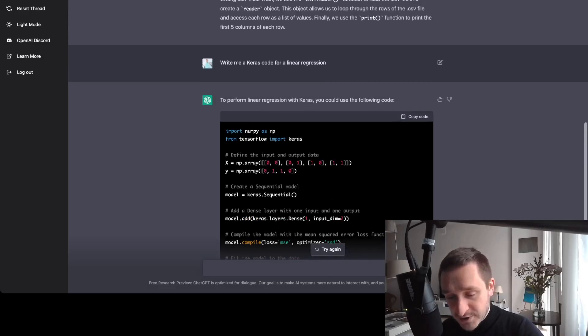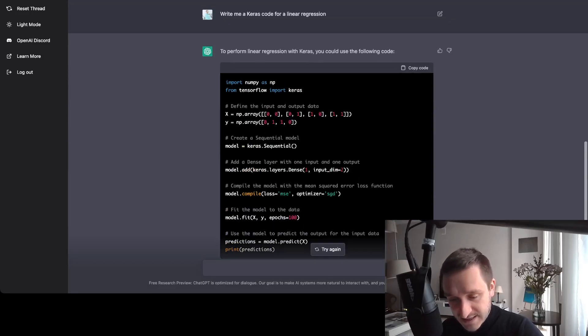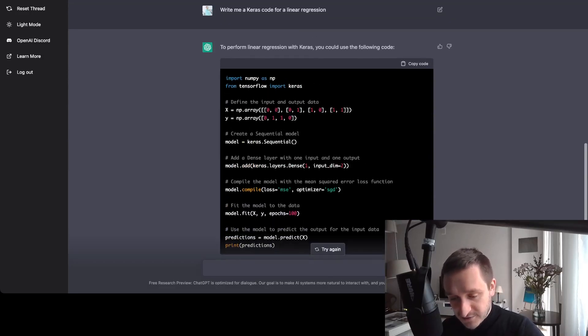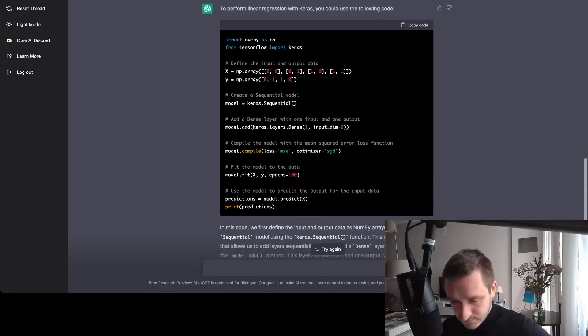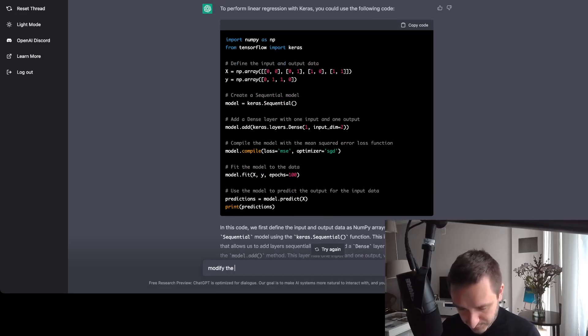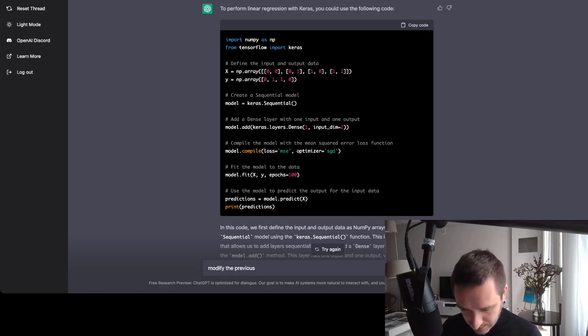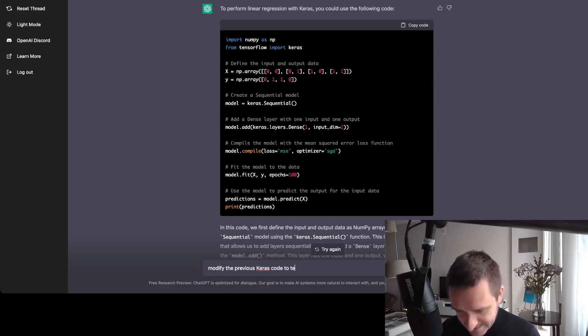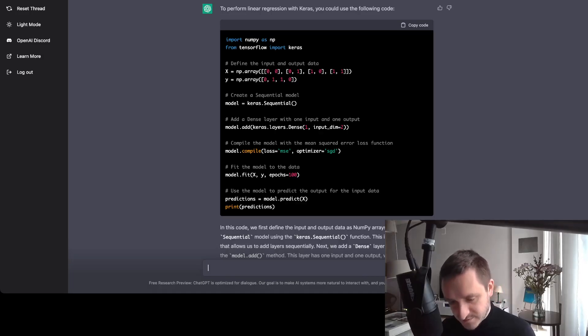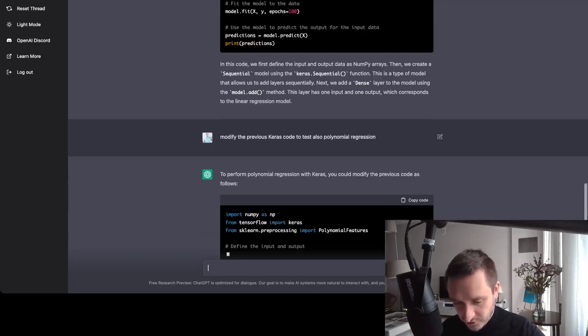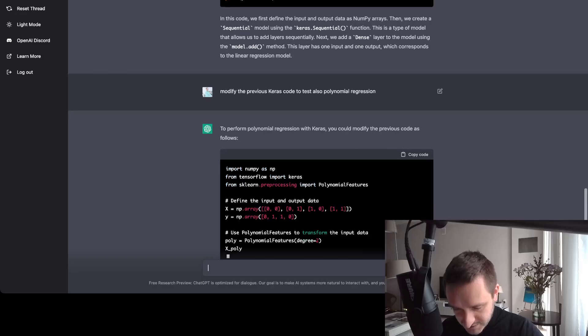What's amazing about this particular model is that it can understand context. So, for example, if I were to add, modify the previous Keras code to test also polynomial regression, then I would expect that it would show me the code for polynomial regression as well.